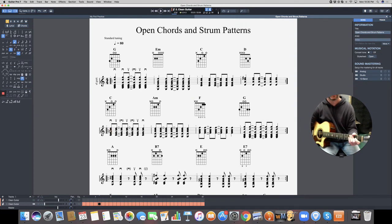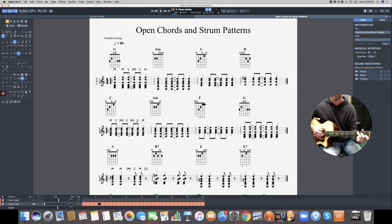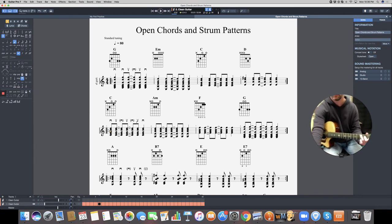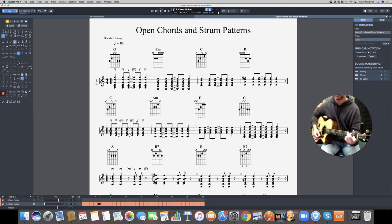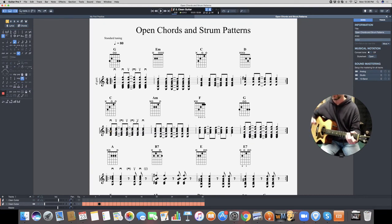The strum pattern for progression two is similar to the first but we're adding the 'and' of one tied into beat two. That means you ghost on beats two and three — three up strums in a row. It sounds like: one-AND-AND-AND-FOUR, or: down, up, up, up, down. The right hand never stops. That constant down-up motion is the key to solid rhythm guitar.